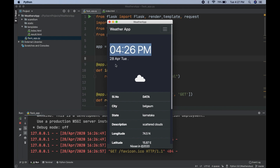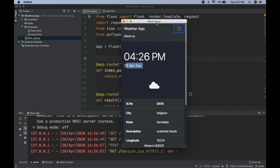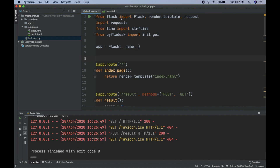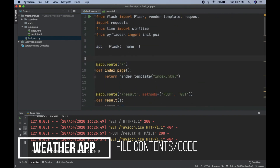Here we also have time and date displayed. You can go to the About Us page — I've kept it empty so that our user can fill in some description about the application. That's how it looks.